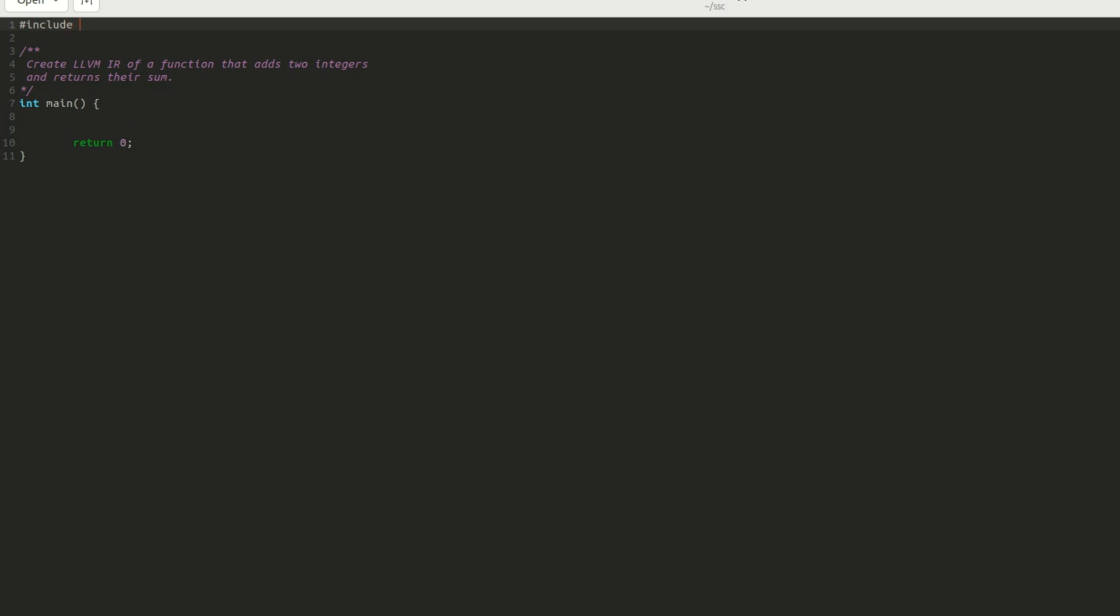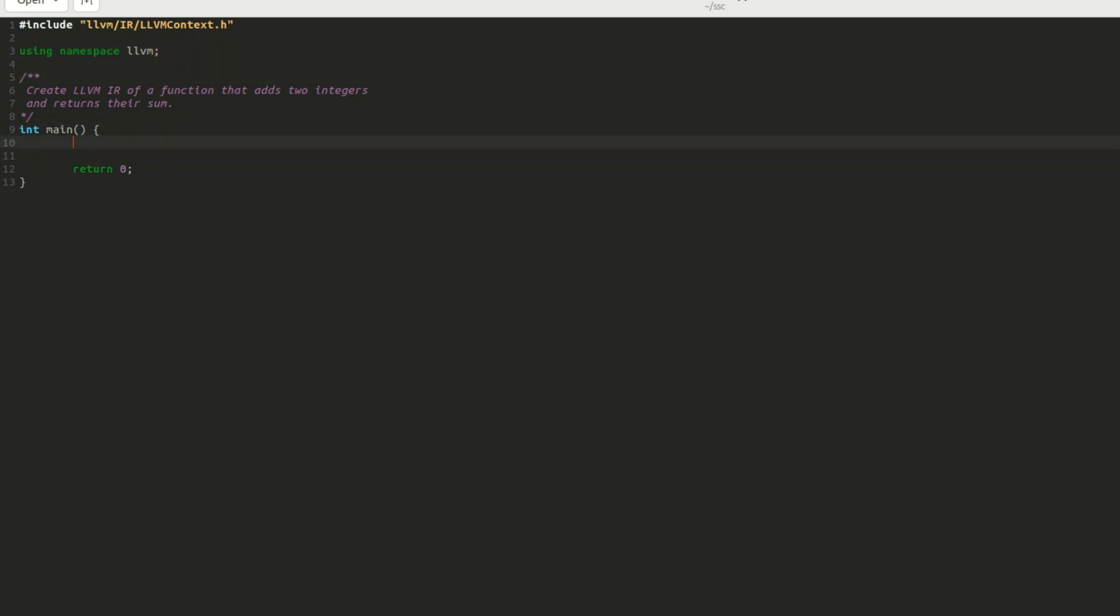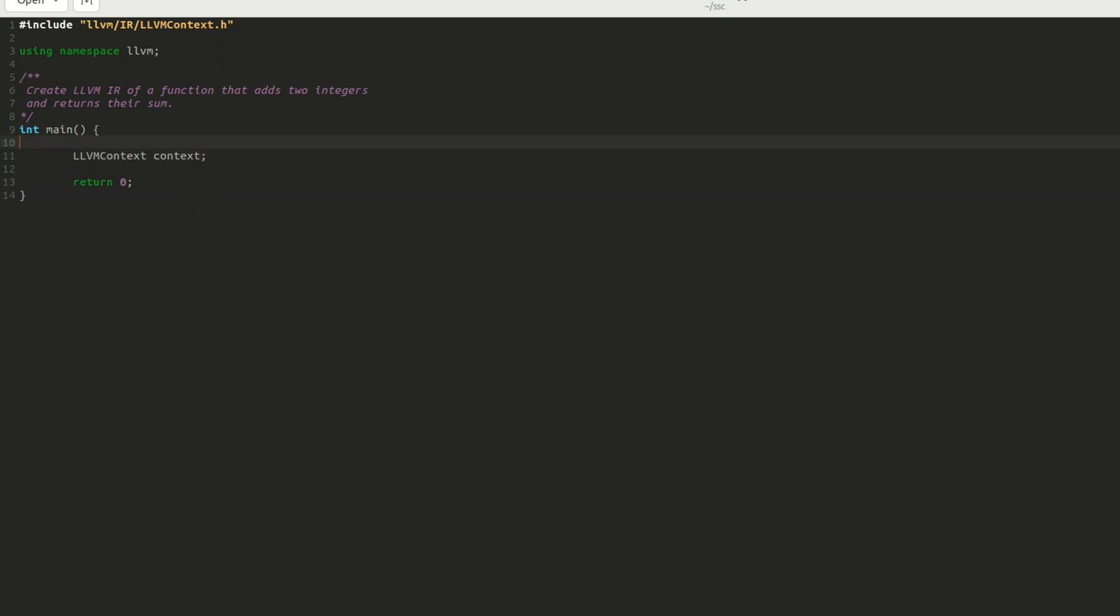First, I include LLVM slash IR slash LLVM context dot H. Subsequently, I add a line using namespace LLVM. Then, in the main function, I create an LLVM context object by writing LLVM context space context semicolon. I will be adding more code in the same file as we learn about more classes of LLVM. After creating the LLVM context, we should create a module object.